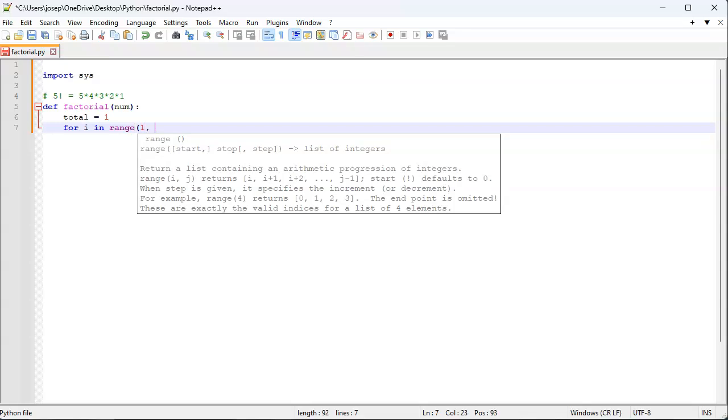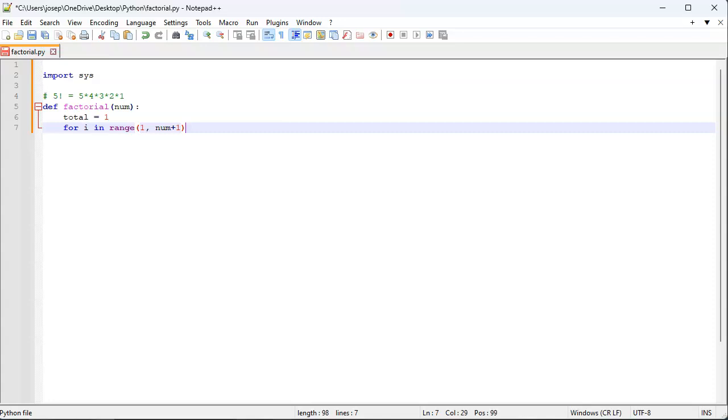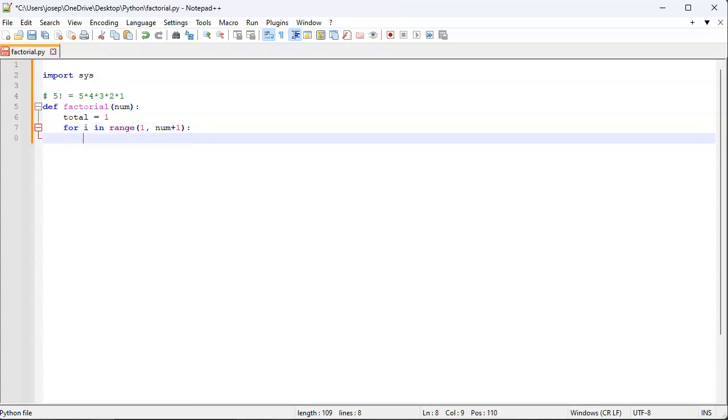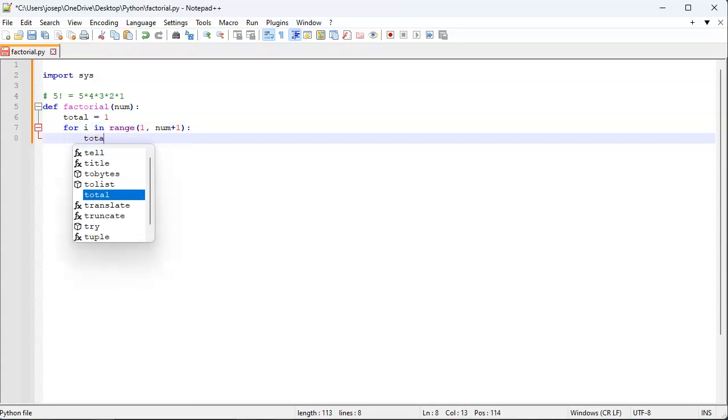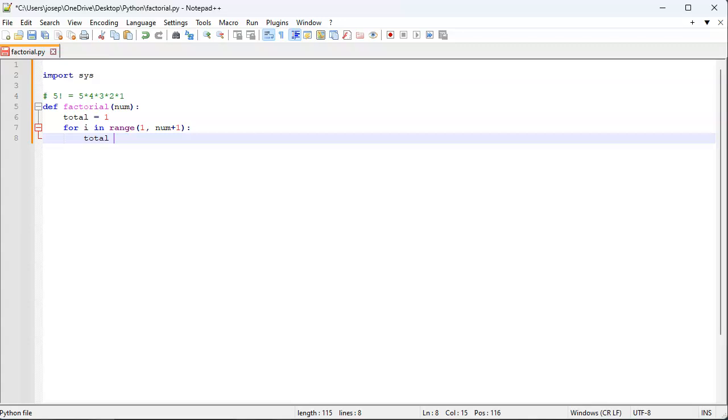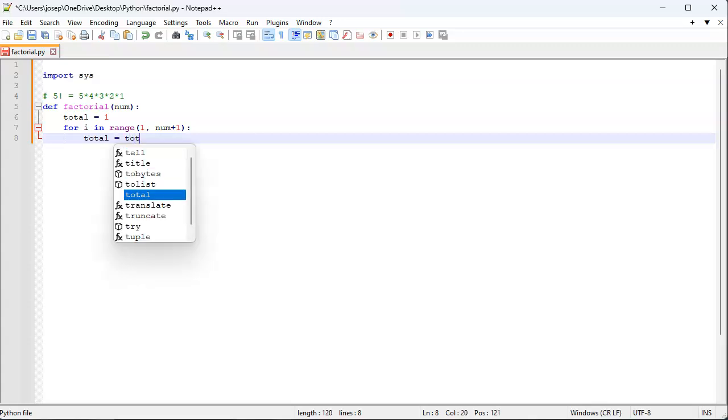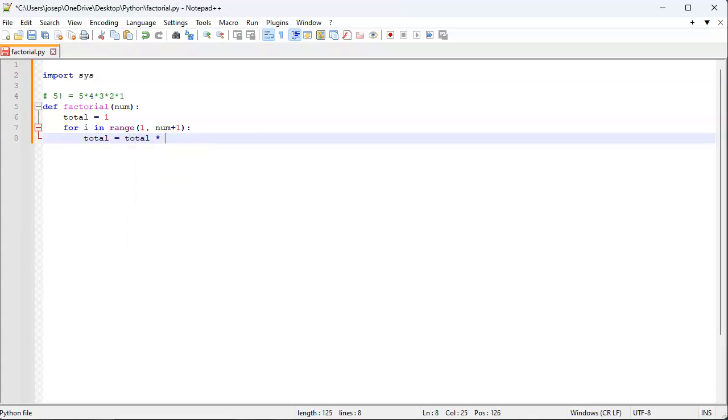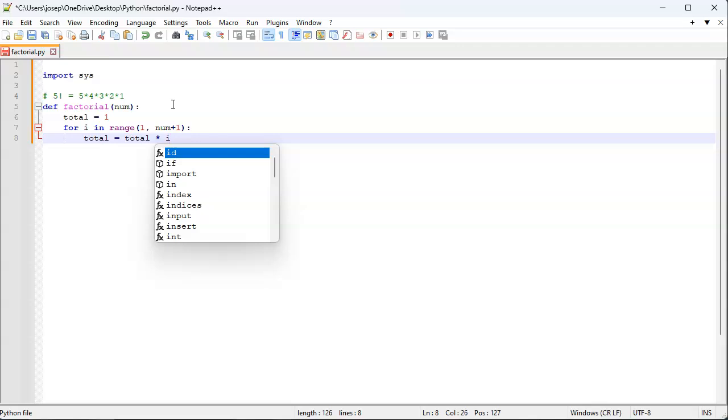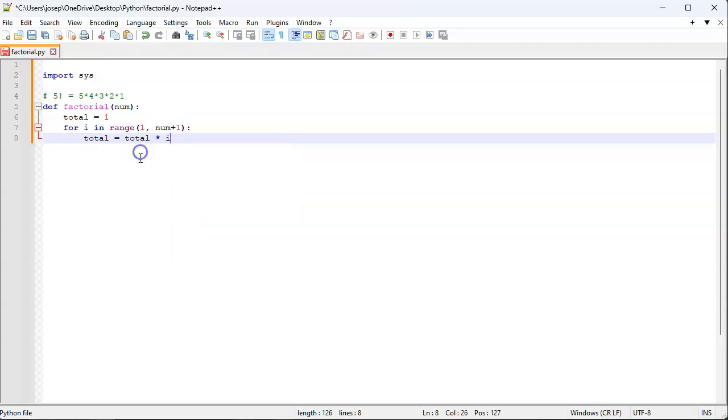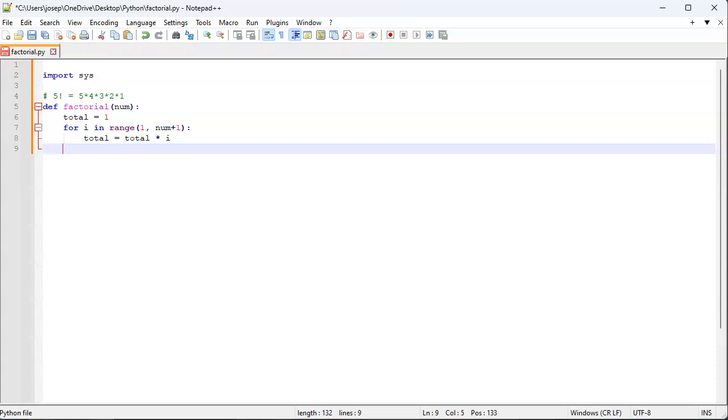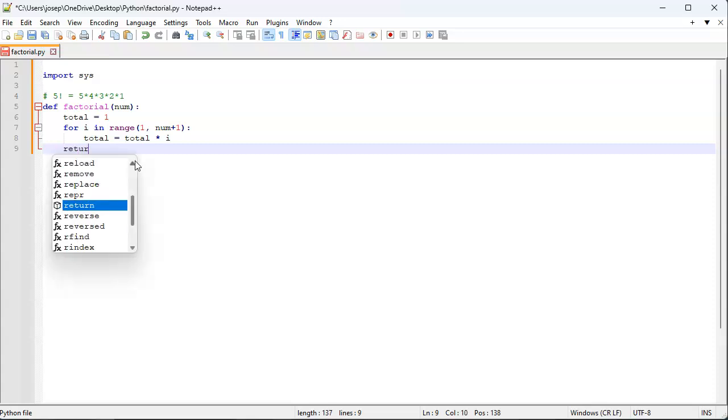Now the stop is not actually going to be num; it's going to be the one right after it because it won't actually do that one. So I'll do num plus one. And then what I do is I just do total equals total times i. All right. Now I return my total.